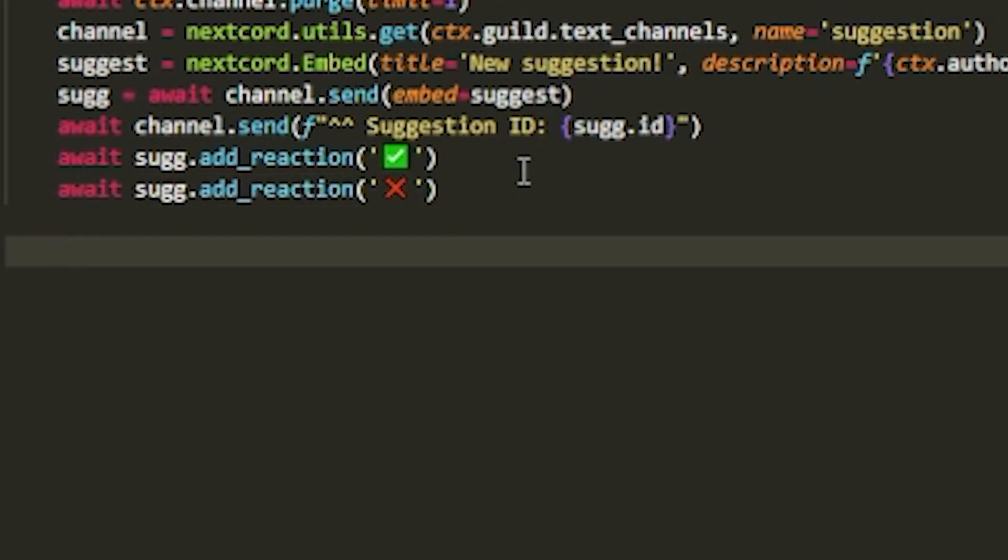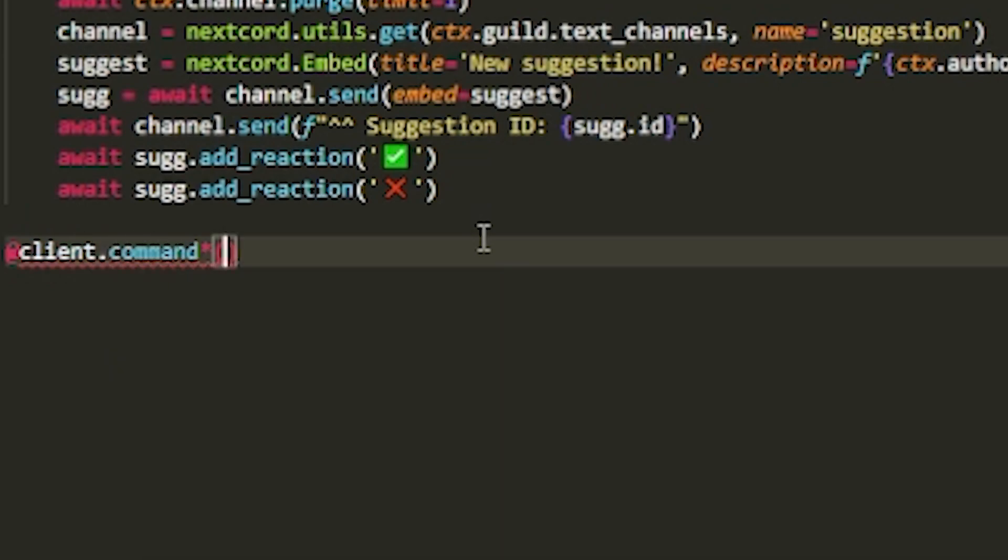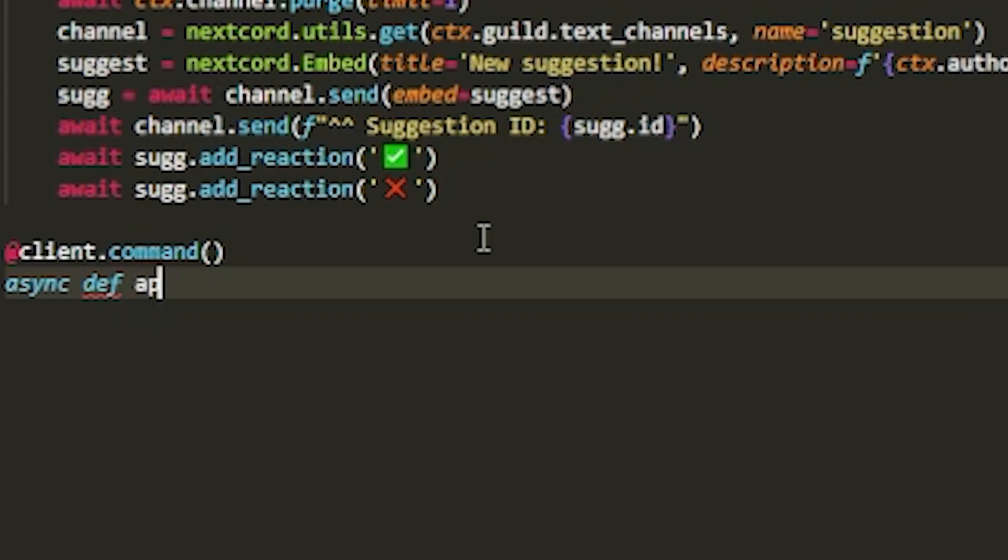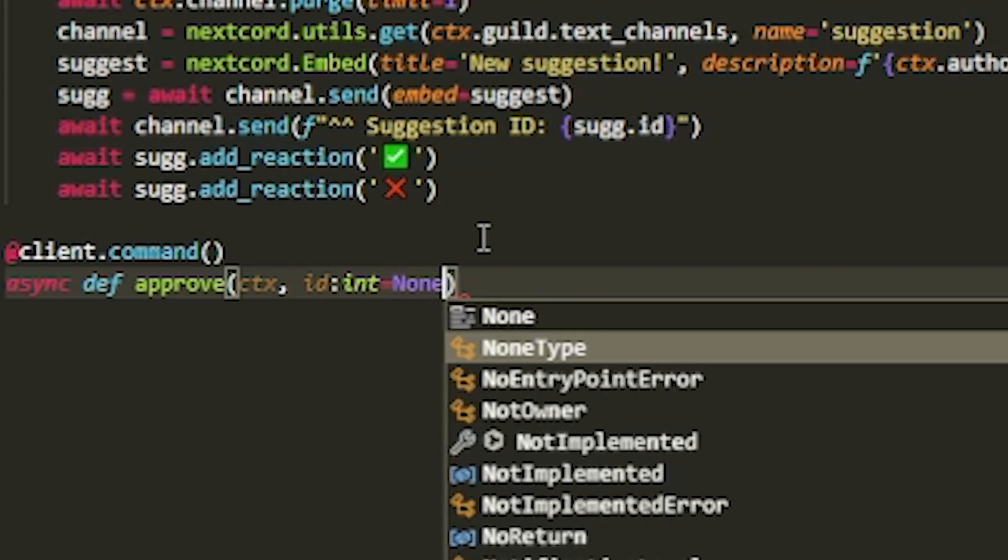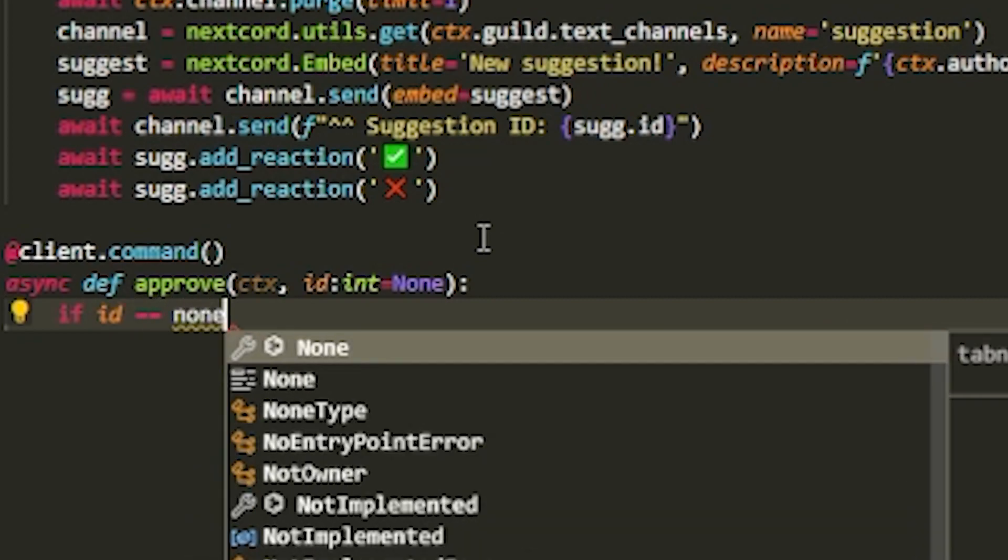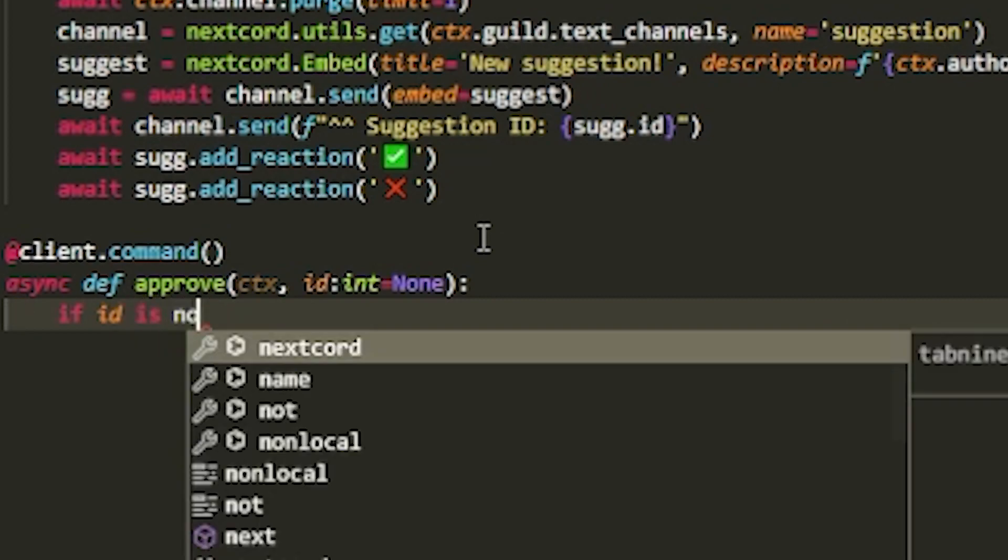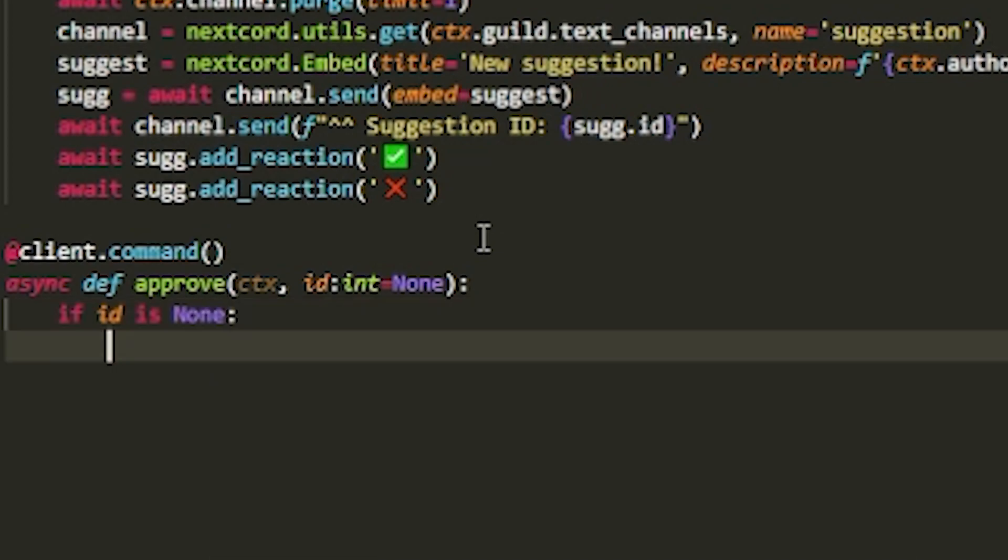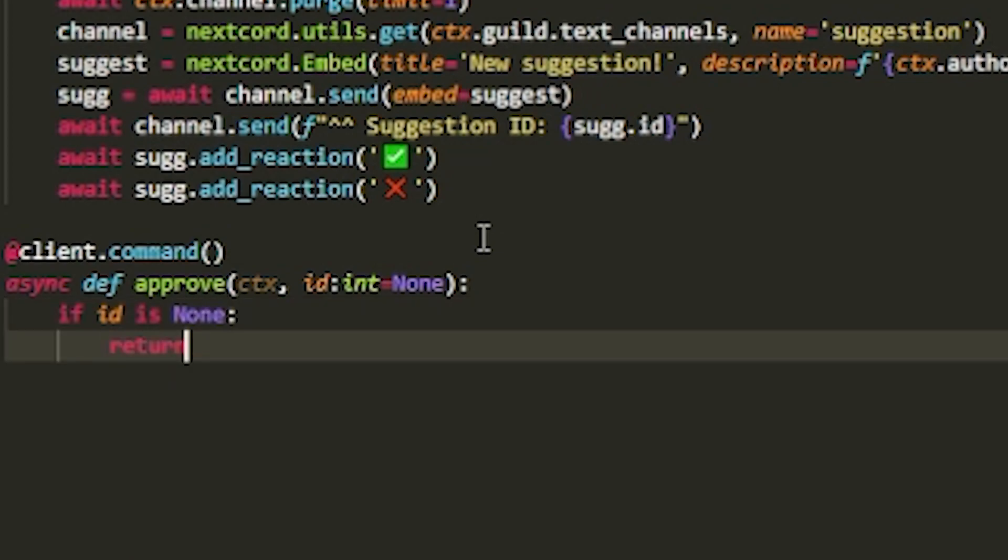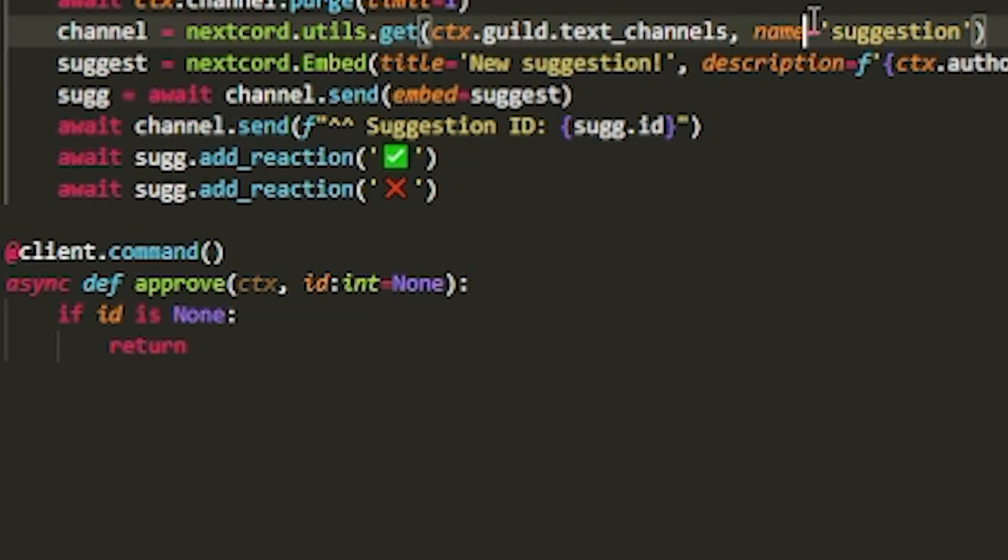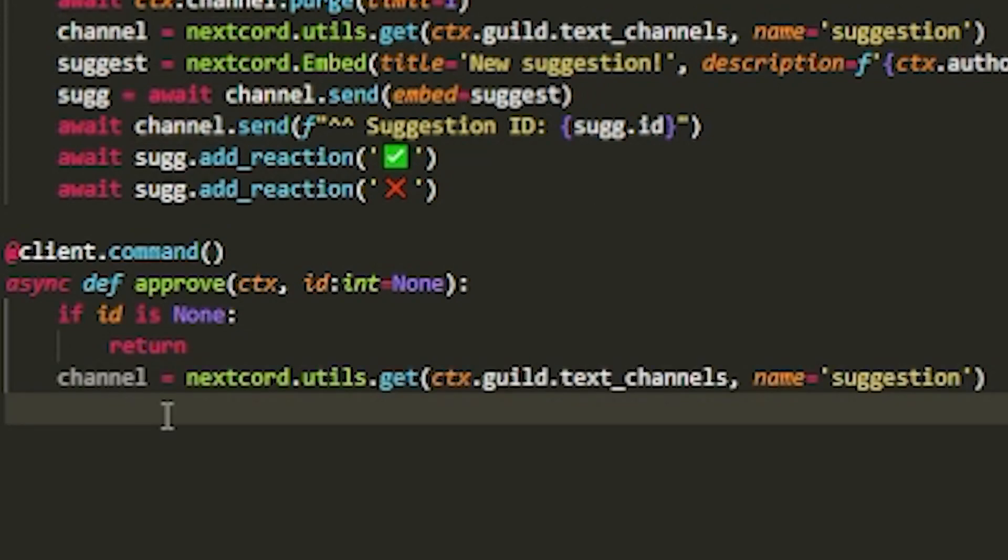Now we want to move on to an approve command. And after we do the approve, it's just copy and pasting it and changing a couple of things. So we want to start off with the client document as usual. And then do async def approve. And then add ctx, and then this time add id, which is going to be an int, equals to none. And then open that up and do if id equals none, or is none, then just return it. Or you could send out the embed saying no. Or you need to specify the message id. But let's say it is specified.